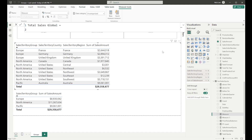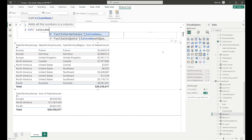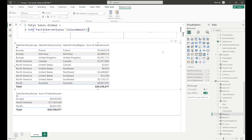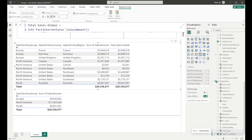If I just did a simple SUM of the sales amount column, it's going to give us the same value of whatever the sum of sales amount is — pretty straightforward, we haven't changed any of the filter context whatsoever. I'll fix up the formatting on this column. As you can see, it's the same, so now we need to start grouping.